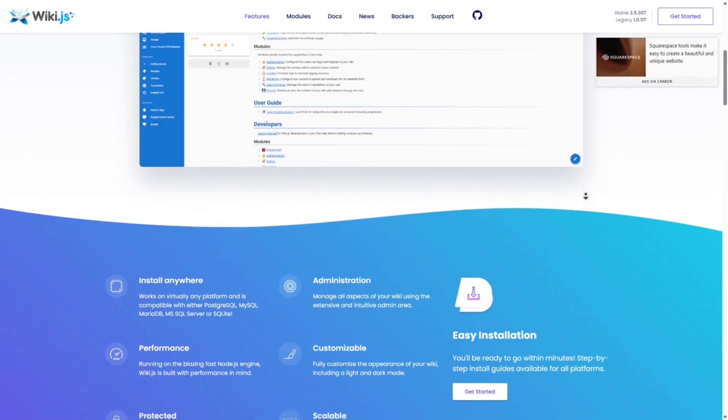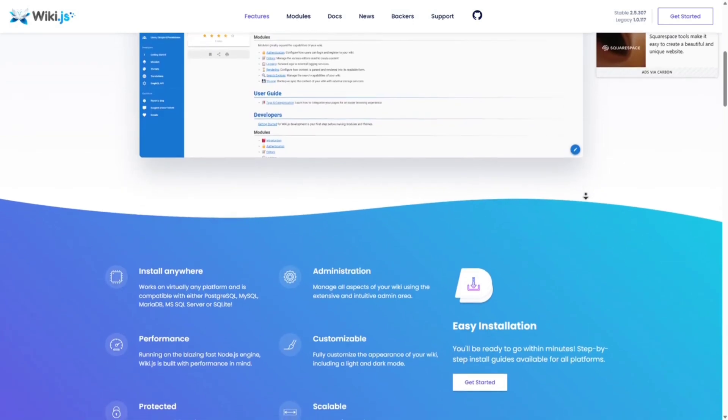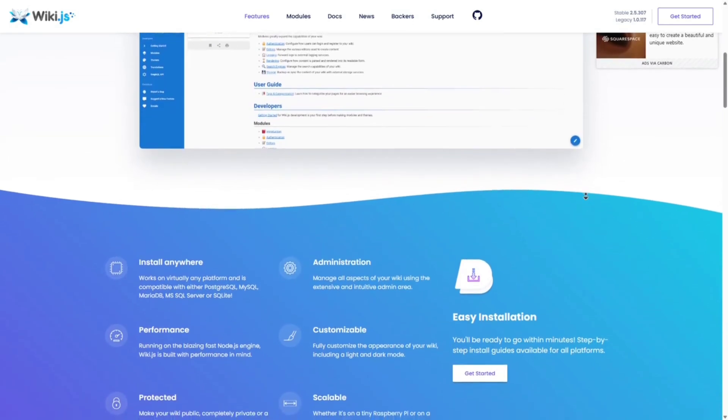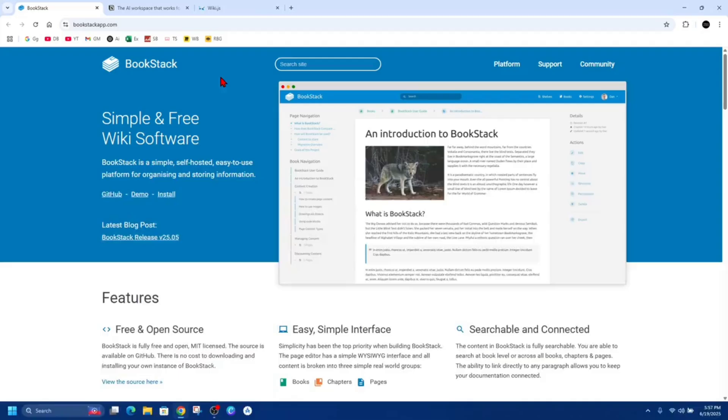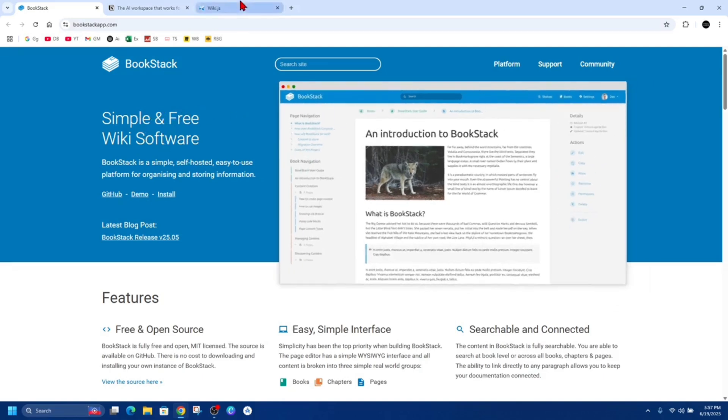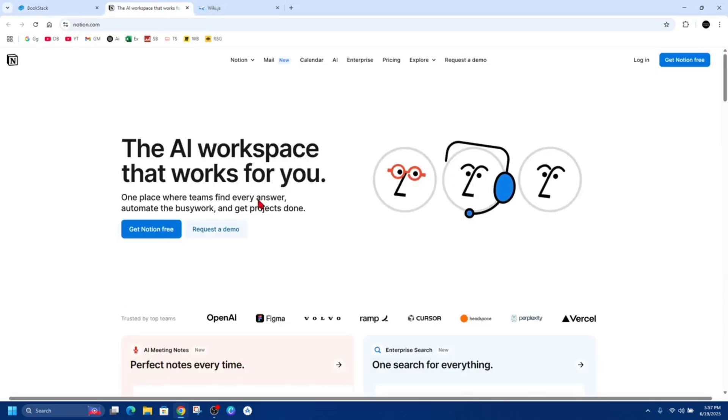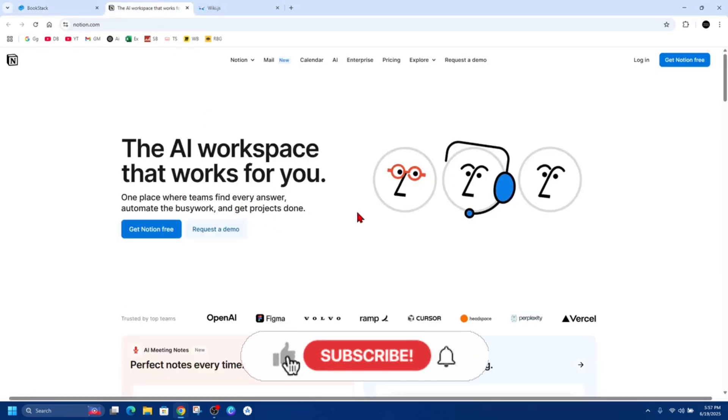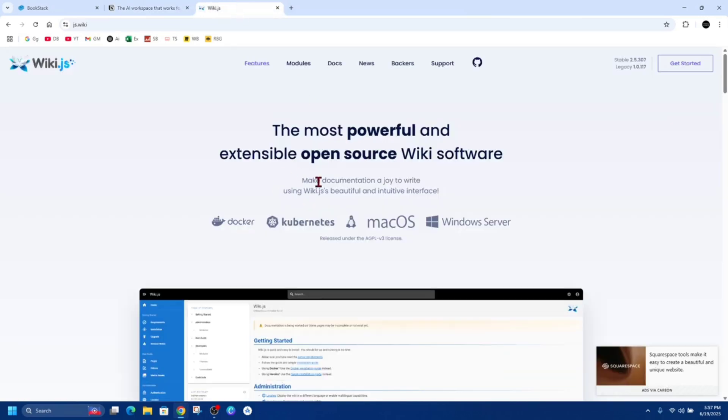Choose BookStack if you want a clean, easy-to-use wiki that's fully self-hosted and great for internal docs. Go for Notion if you need a flexible cloud-based workspace for organizing both content and projects. Or pick Wiki.js if you're a tech-savvy team that wants deep control and Git-based syncing.